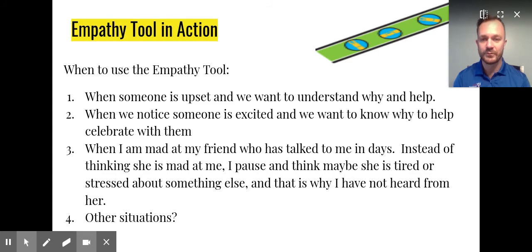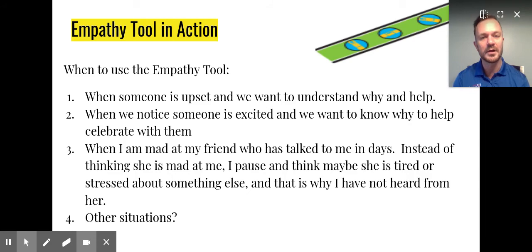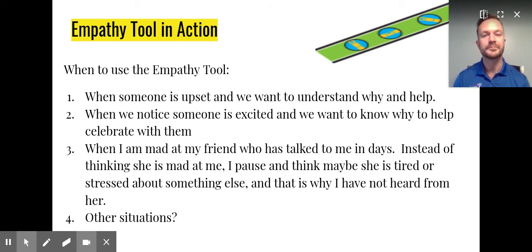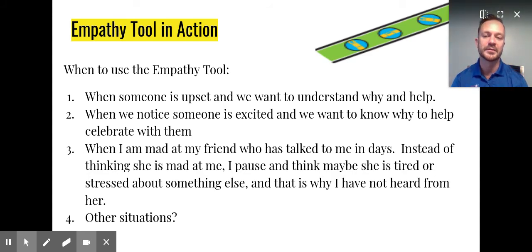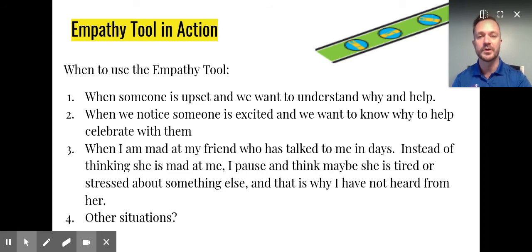And instead of getting upset or yelling at them for not talking to you for a few days, you might start the conversation and say, 'Hey, I haven't heard from you. Is everything okay?' So that you are building that bridge and keeping that connection. I bet you can think of a lot of other times when you could use empathy, and we're really looking forward to hearing and seeing how you can put empathy into action.